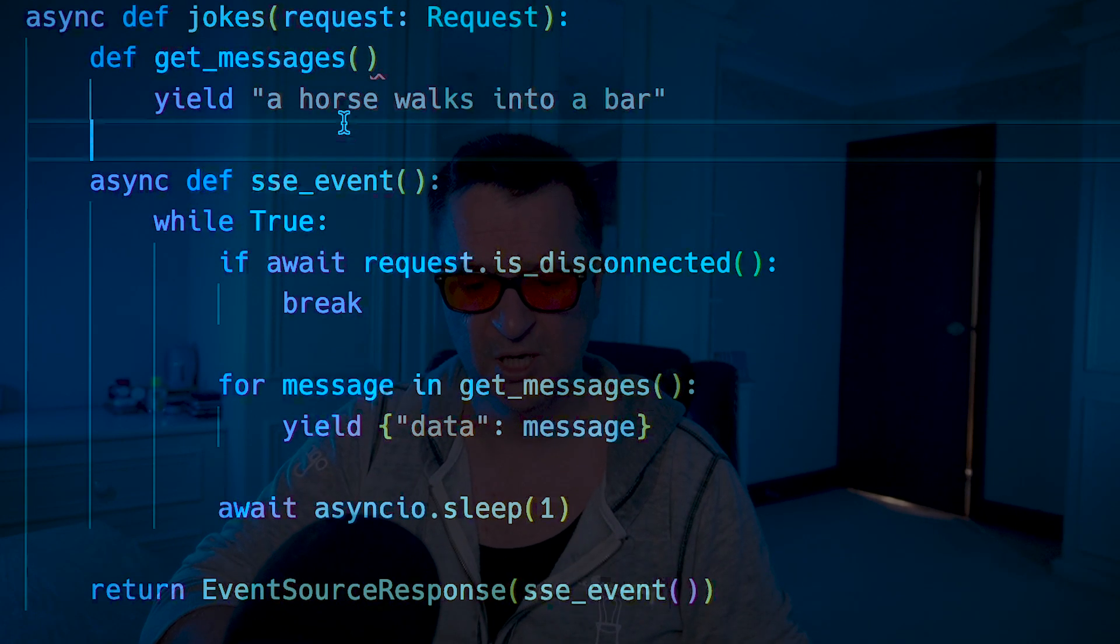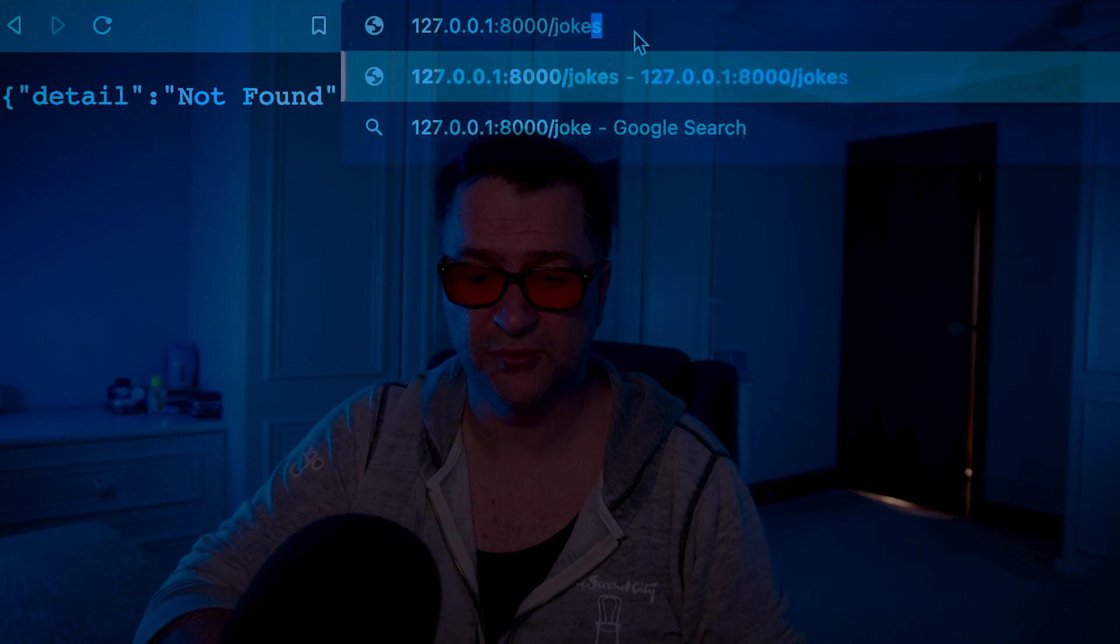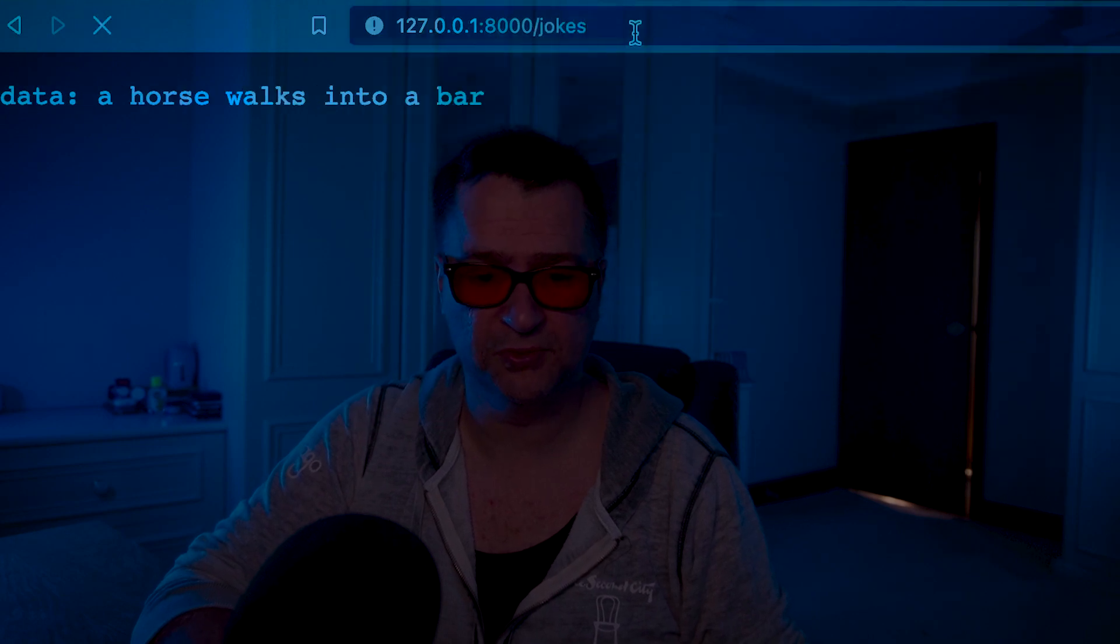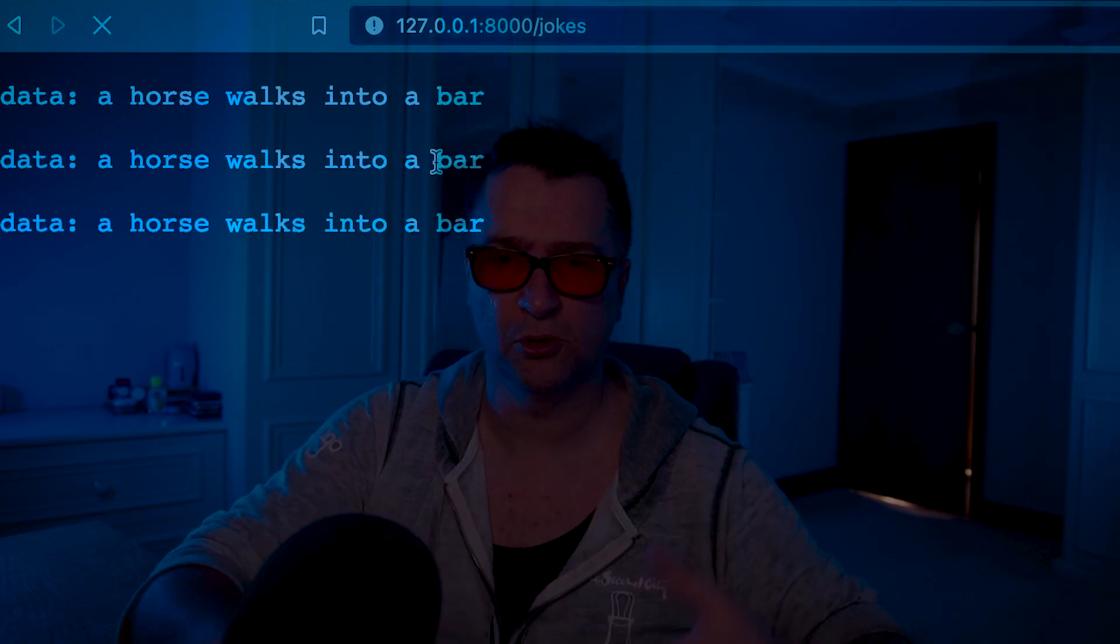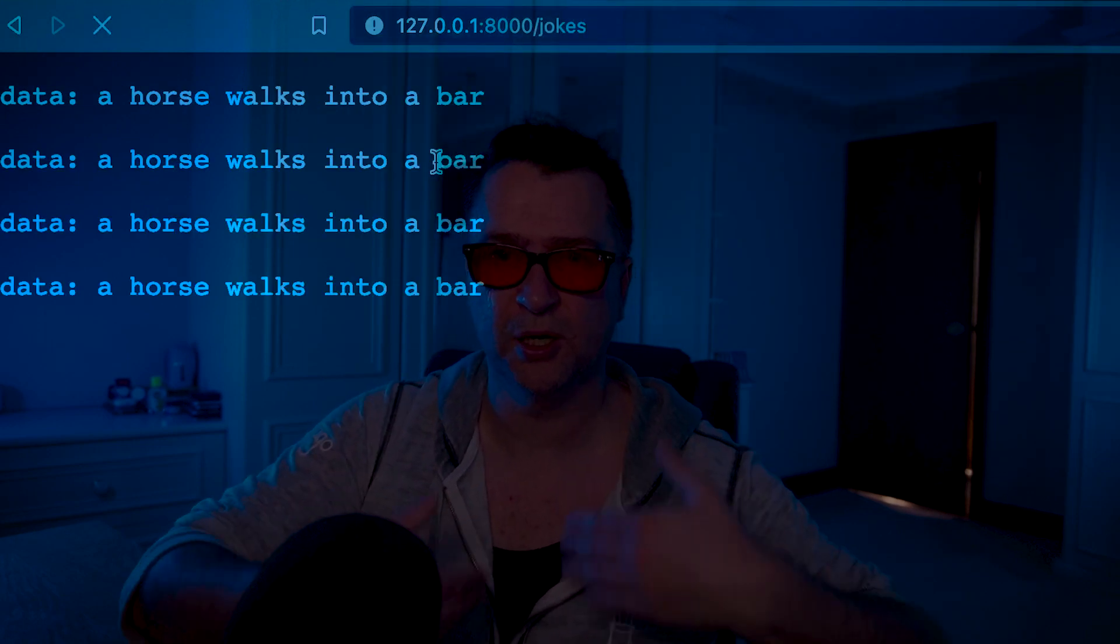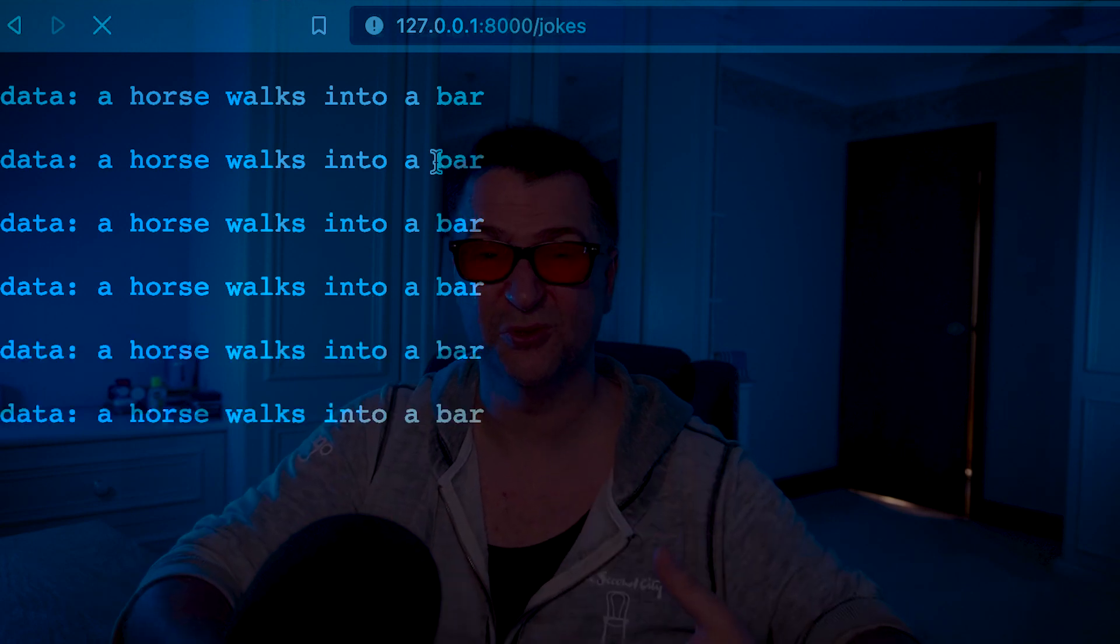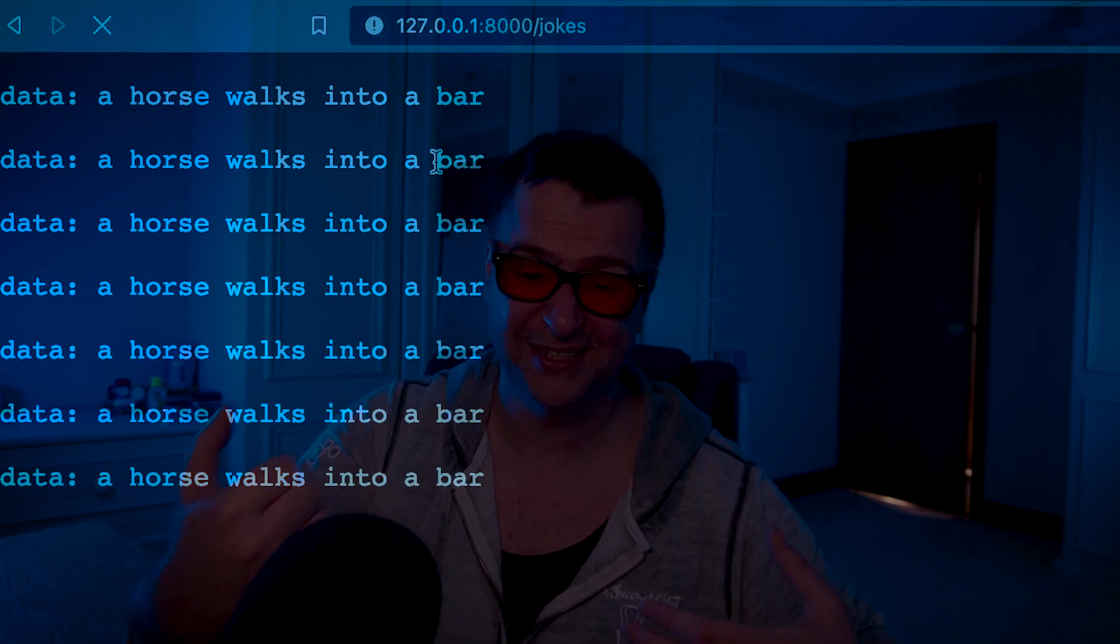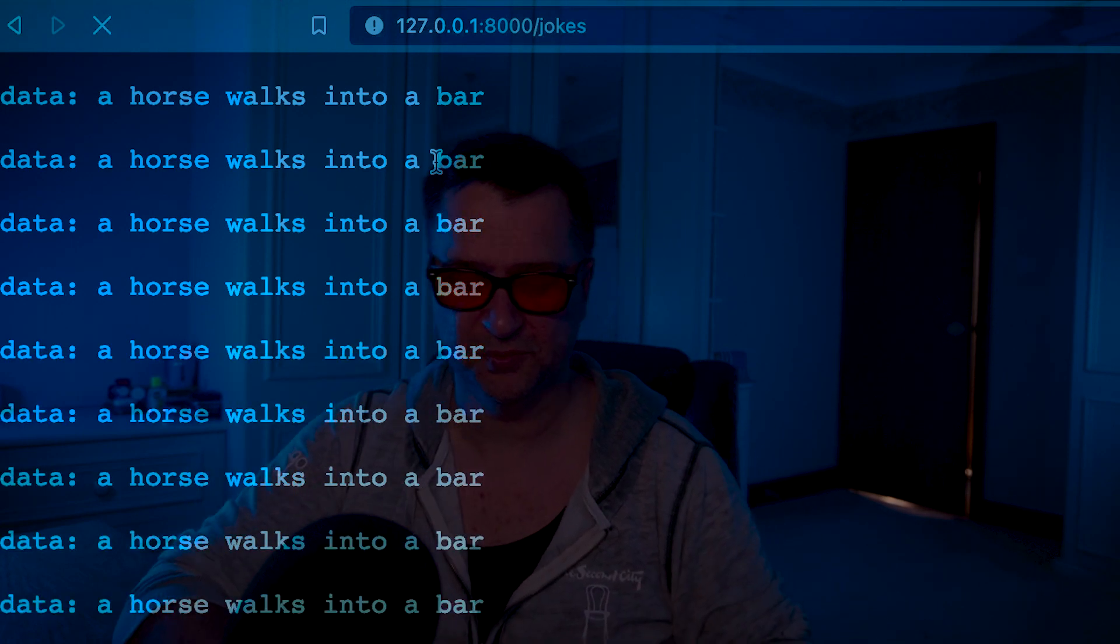So now that that works, when we run our Python app again and go to /jokes, we should just see 'a horse walks into a bar' going over and over again. And now rather than running the hello world, if we go to jokes, we see 'a horse walks into a bar,' 'horse walks into a bar.' So it's just going round and round. So you see those server-side events, it's just pushing, pushing, pushing, pushing.